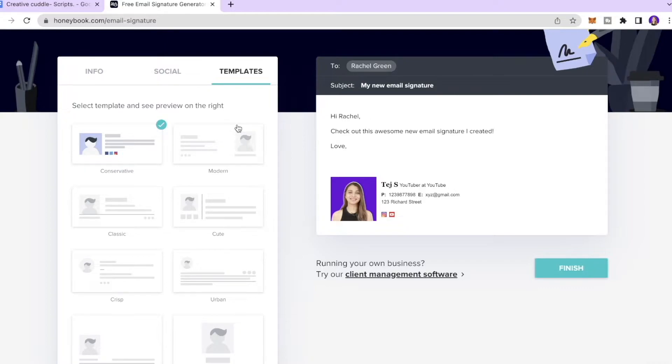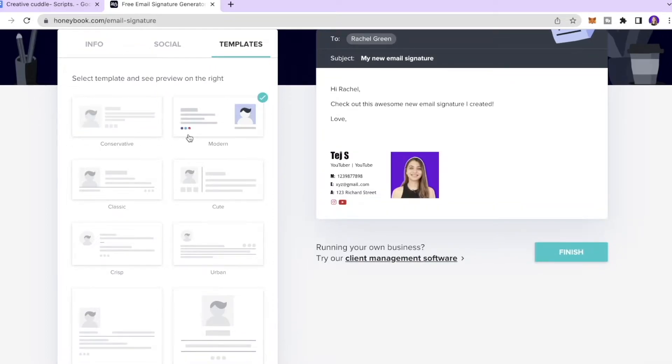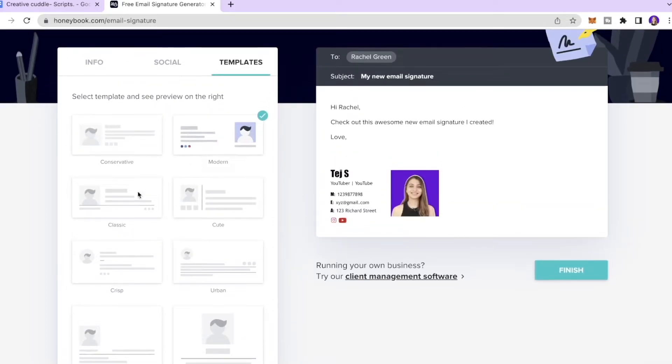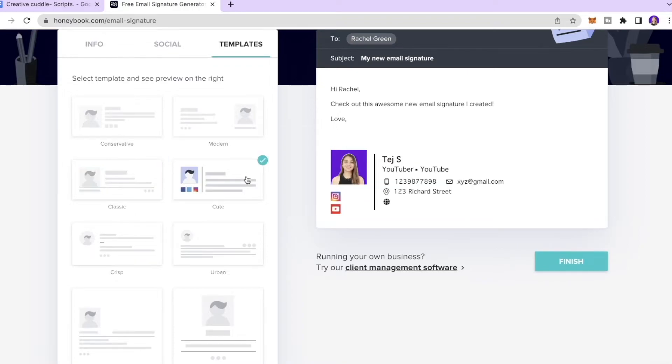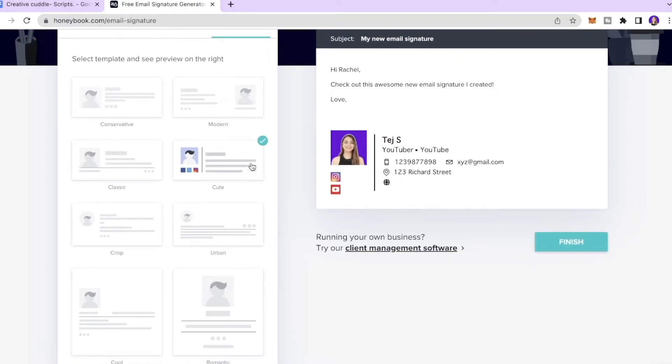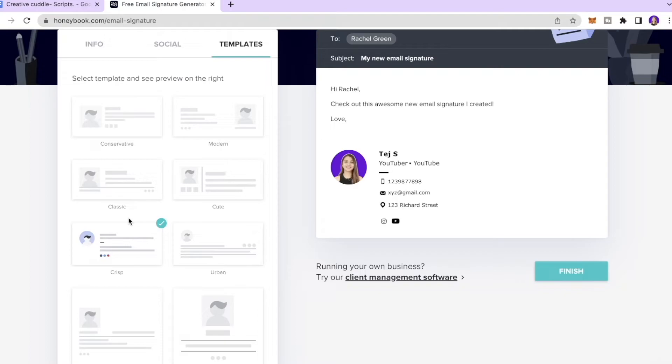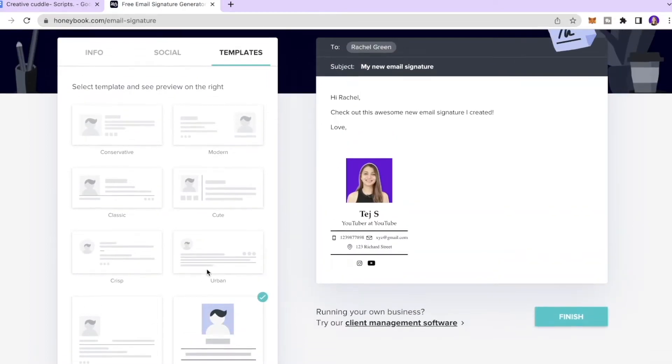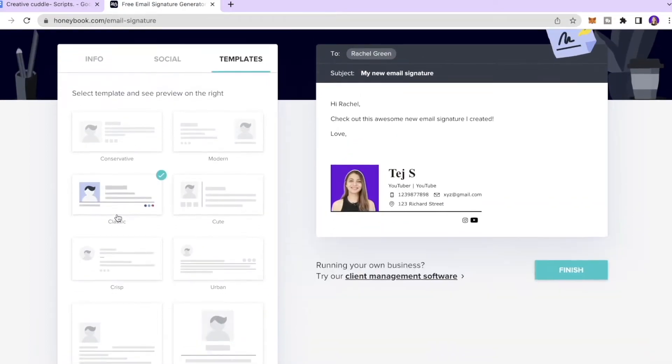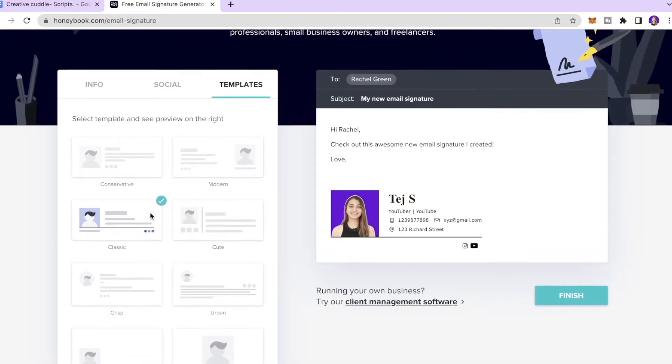And then you can click Templates and over here we have quite a bunch of templates that you can choose from based on your style. So whether you need something conservative, something modern, we have classic one over here as well which I really like. We have a cute one over here which is really nice as well. We have the crisp one over here, then we have romantic. So we have quite a bunch of themes that you can choose from.